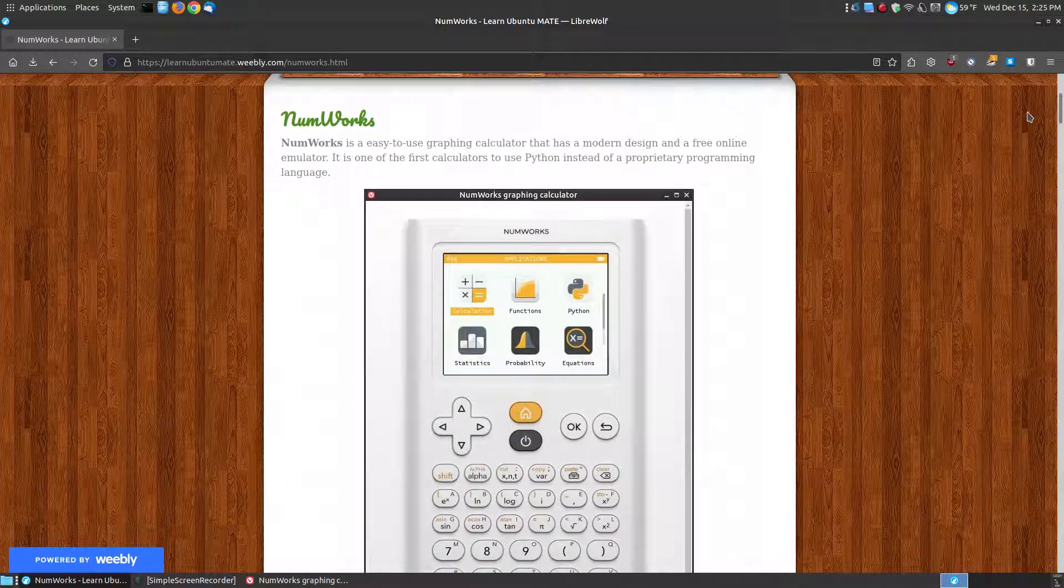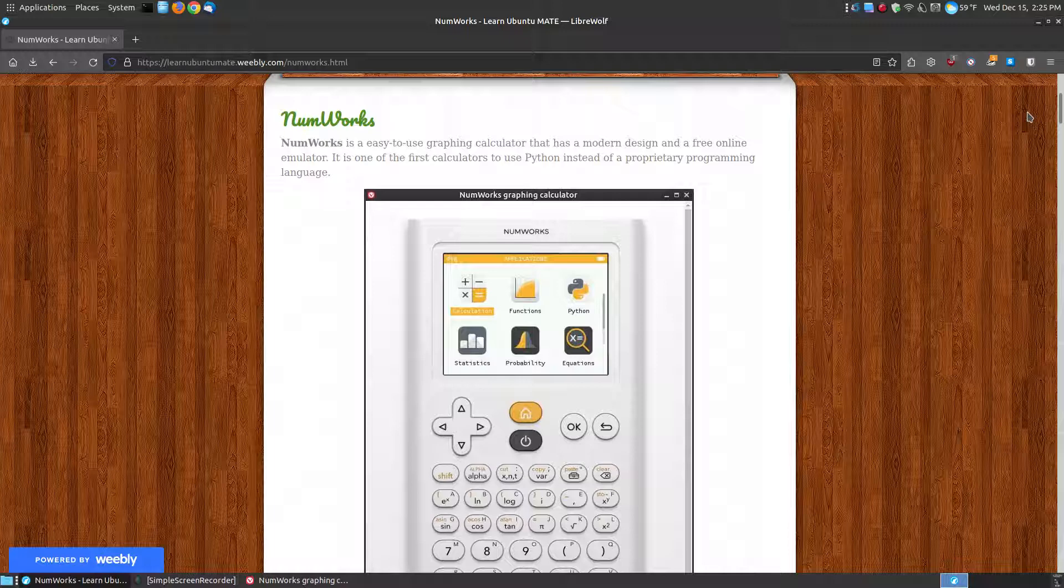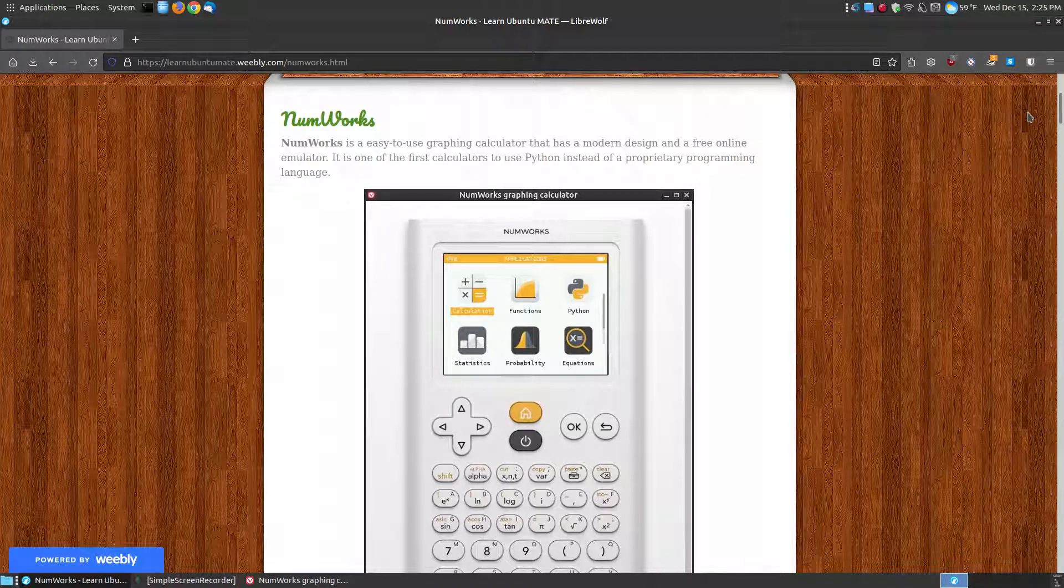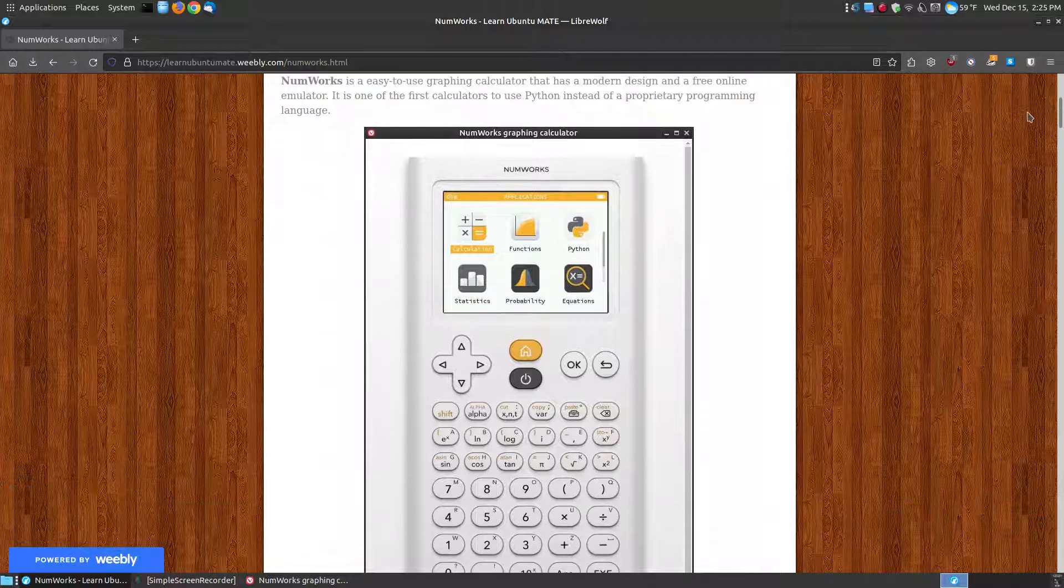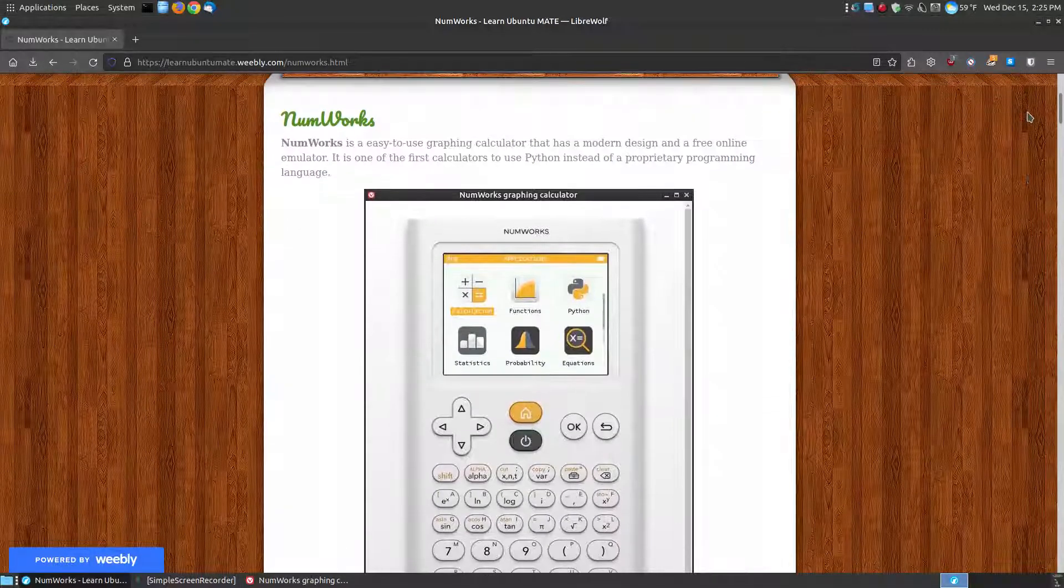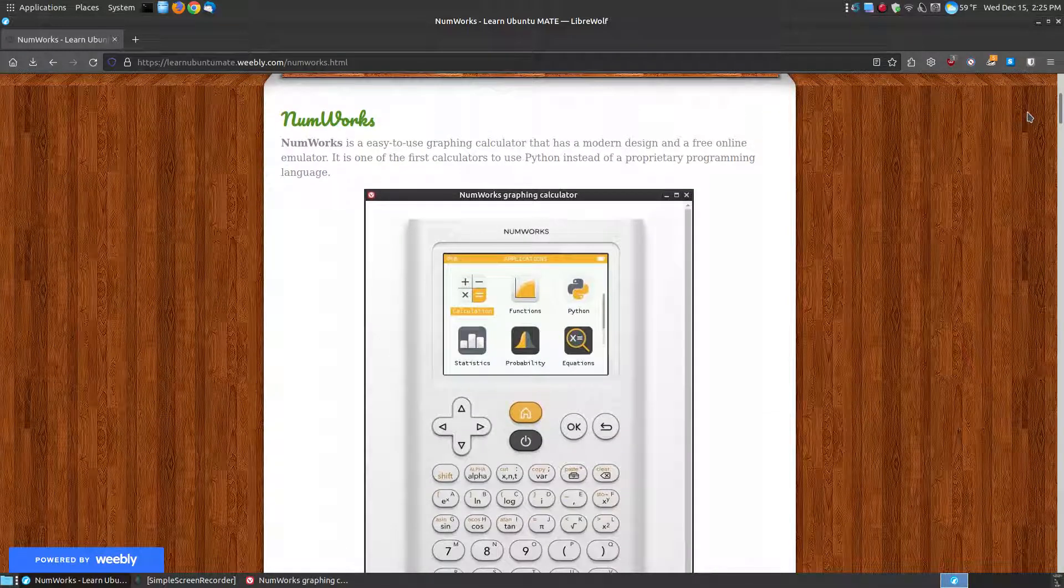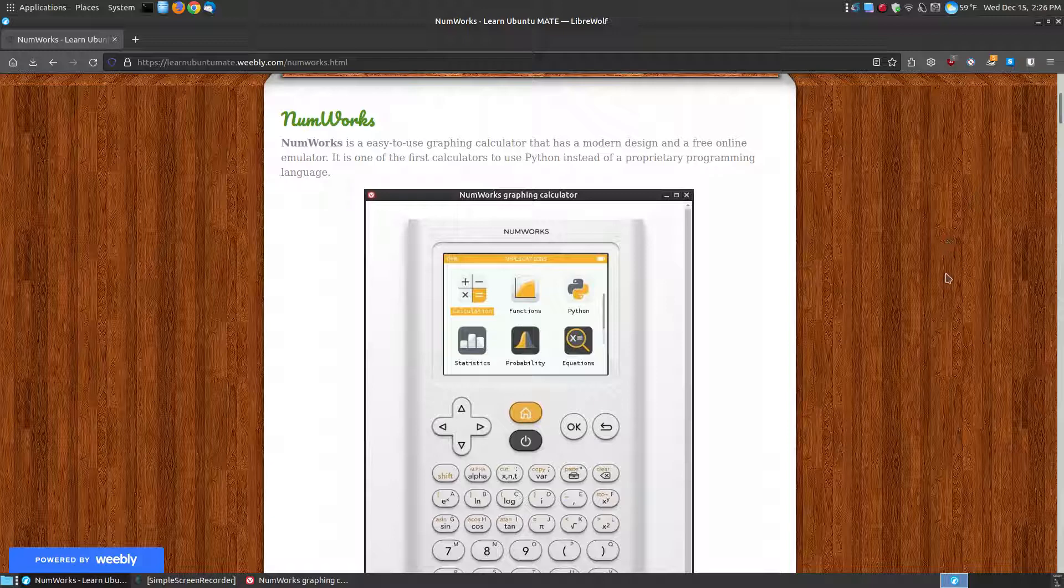This is an emulator that will work on any operating system, whether it's Windows, Mac, Linux, or Android. If you like the NumWorks calculator, give it a try. And if you decide you ever want to purchase one, you can use the link on the website to purchase one of these calculators. Hopefully this video has been helpful to you, and have a great day!